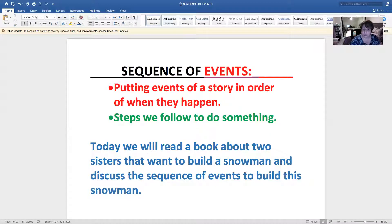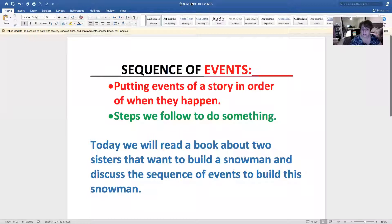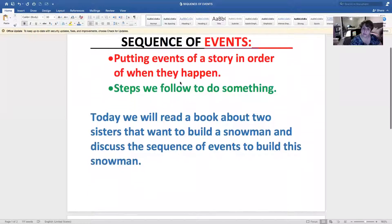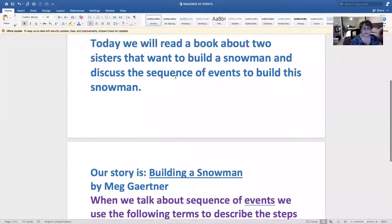Today we will read a book about two sisters that want to build a snowman and discuss the sequence of events they use to build this snowman. What do they do first? What happens next? And finally, what are the results? Let's continue learning a little bit about sequence of events.